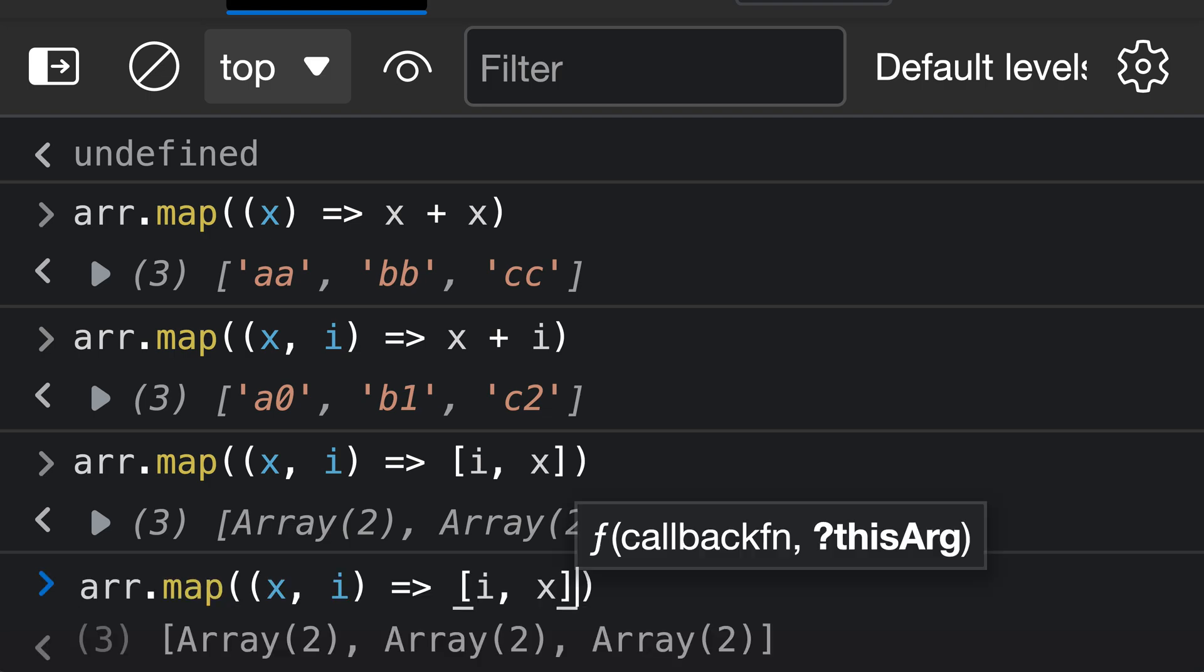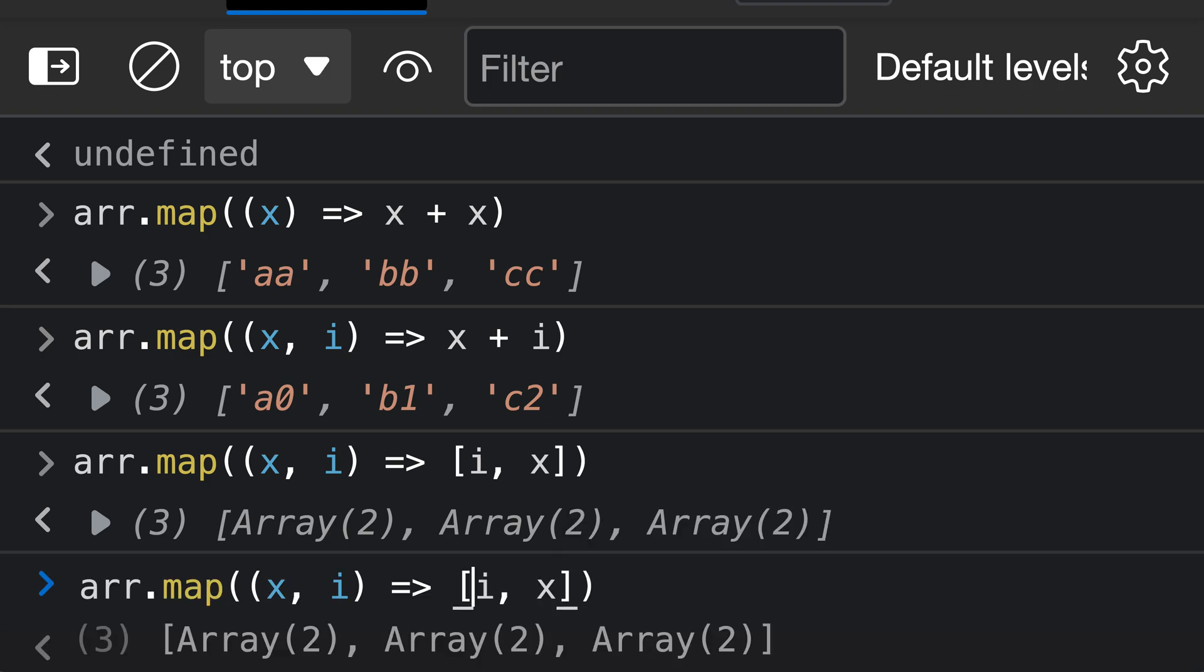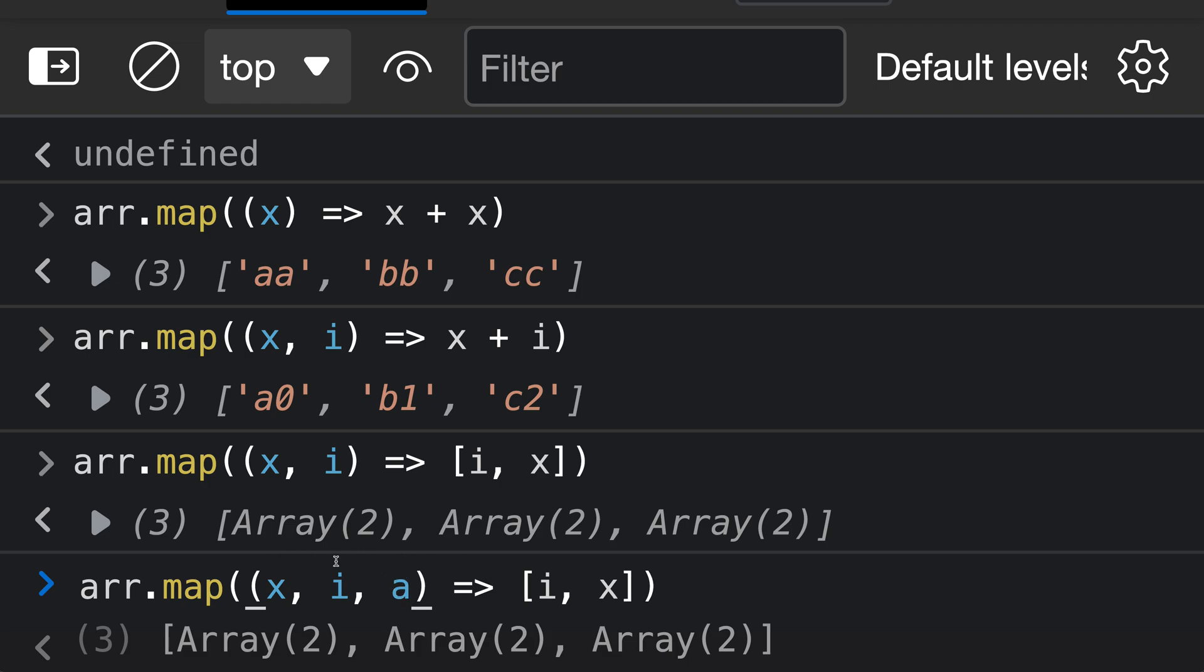So if we go back here, let's modify our transform function to now take a third argument, which we'll just call a in this case. Now a is going to be the original array that is passed in. So in this case, it is just the value of our array that we've created over here, and you can then use that inside of your transform function.